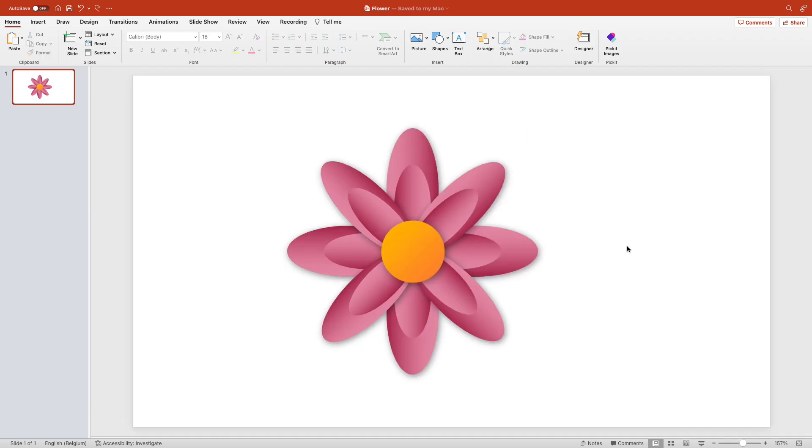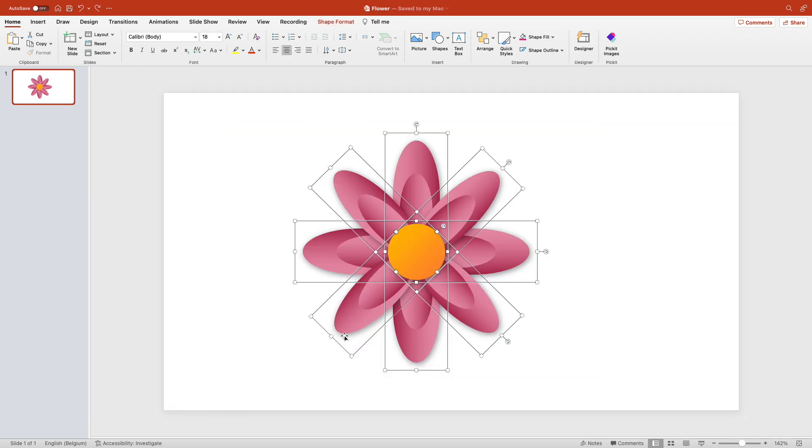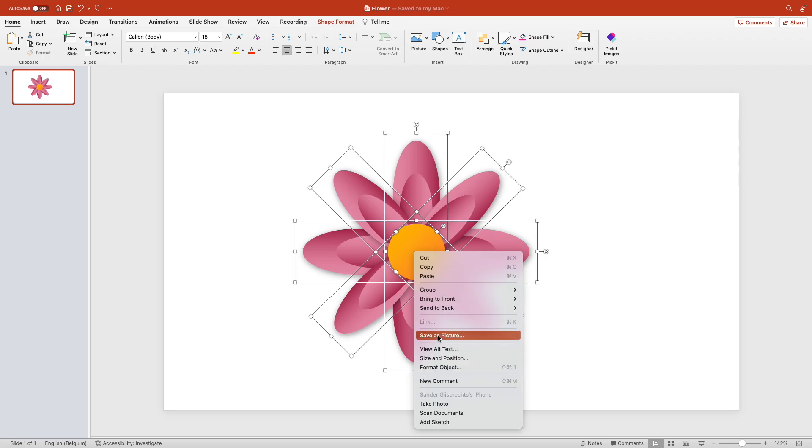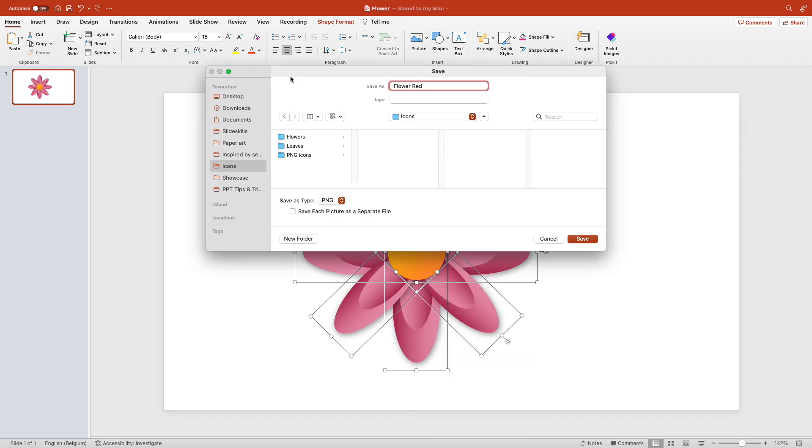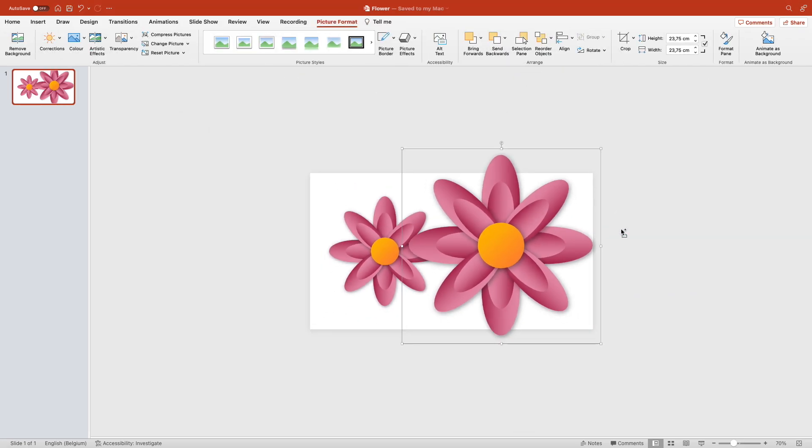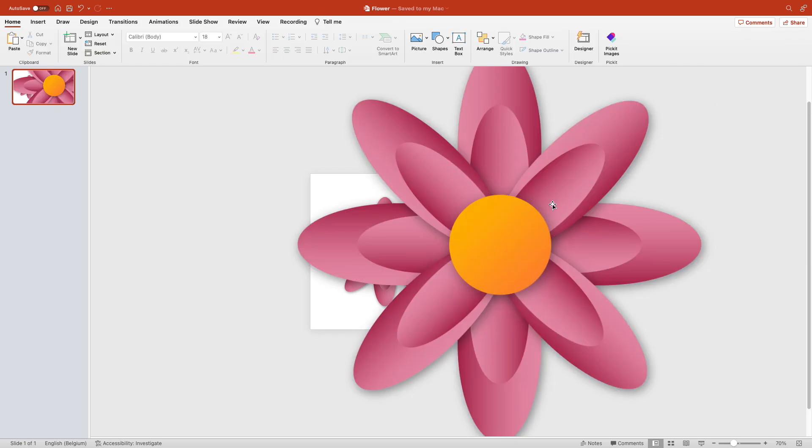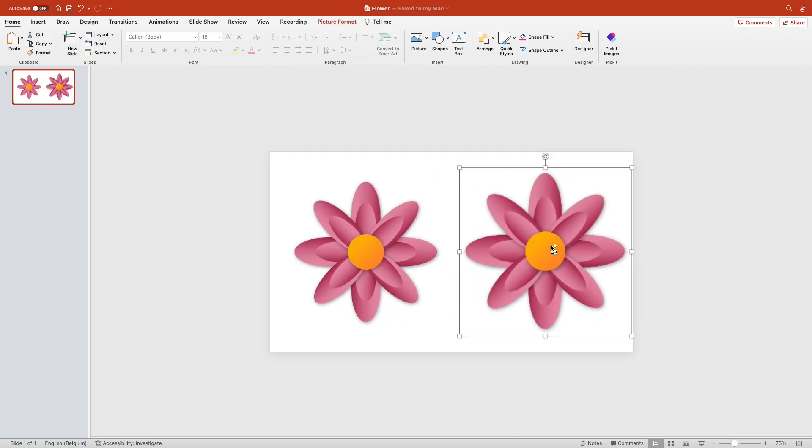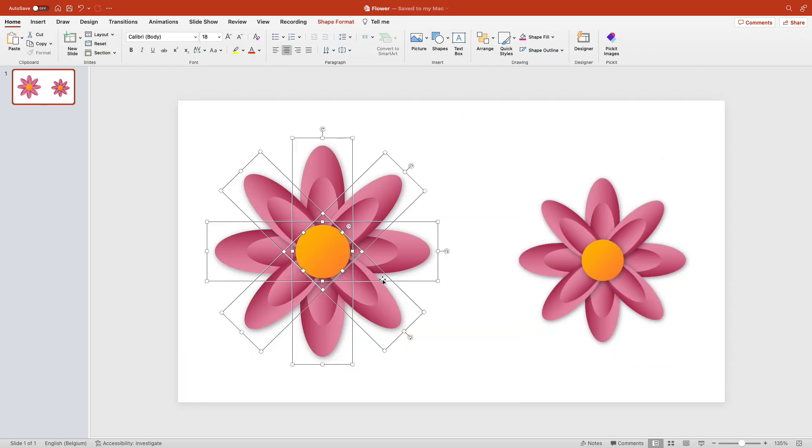Select everything, right click, save as picture, and then you can save it as a PNG which you can use everywhere. You can scale it up or down, it doesn't really matter in all presentations.